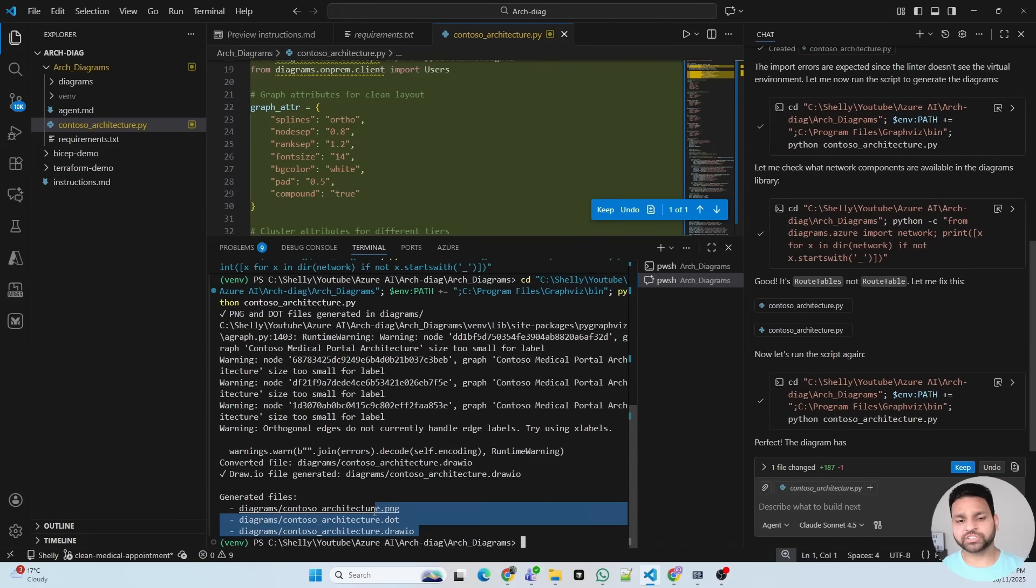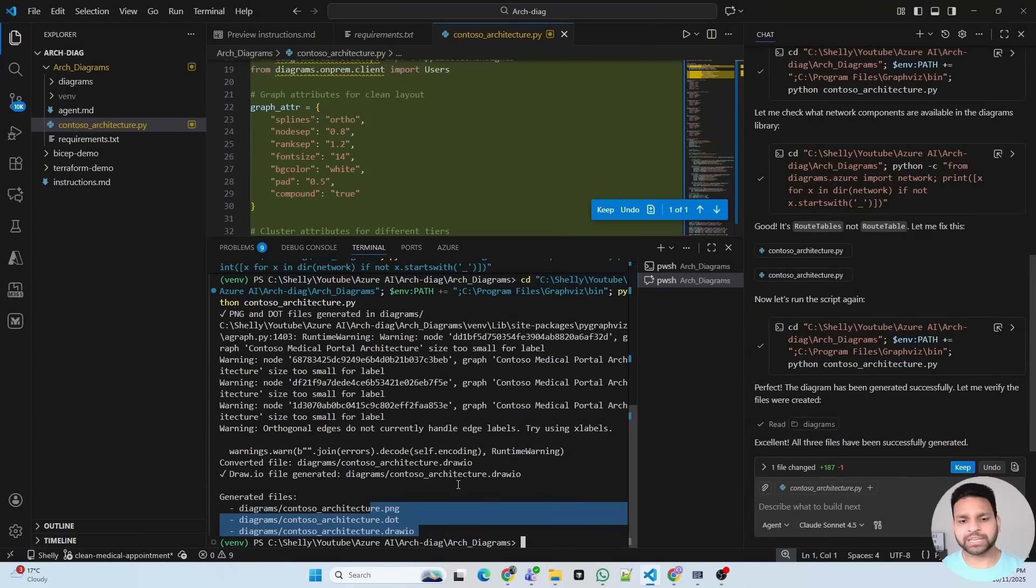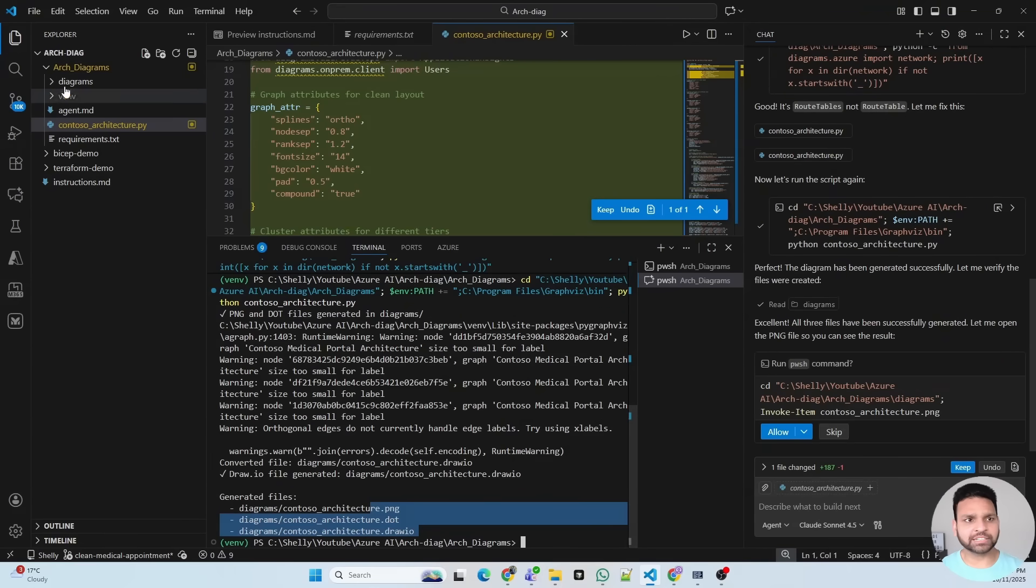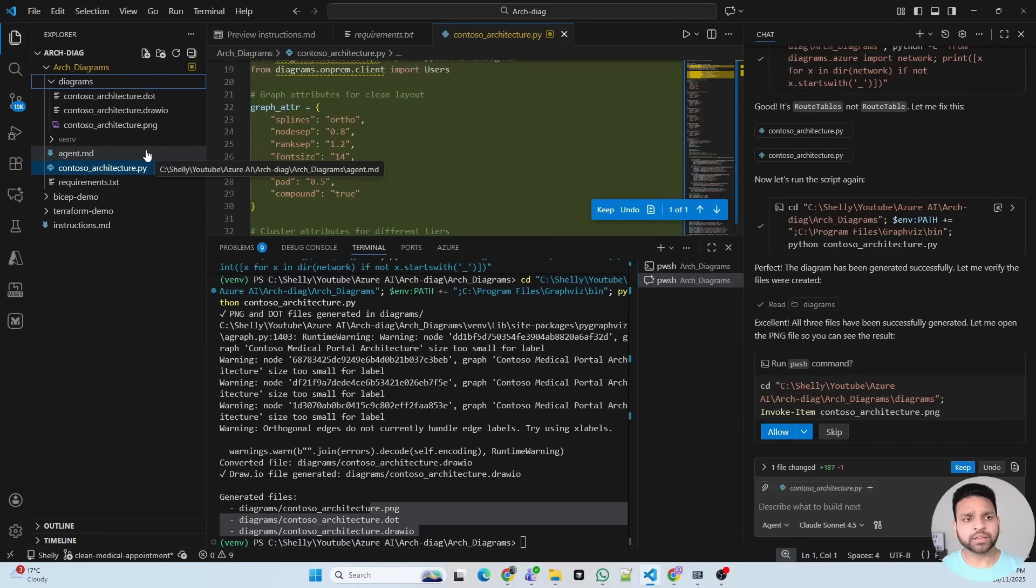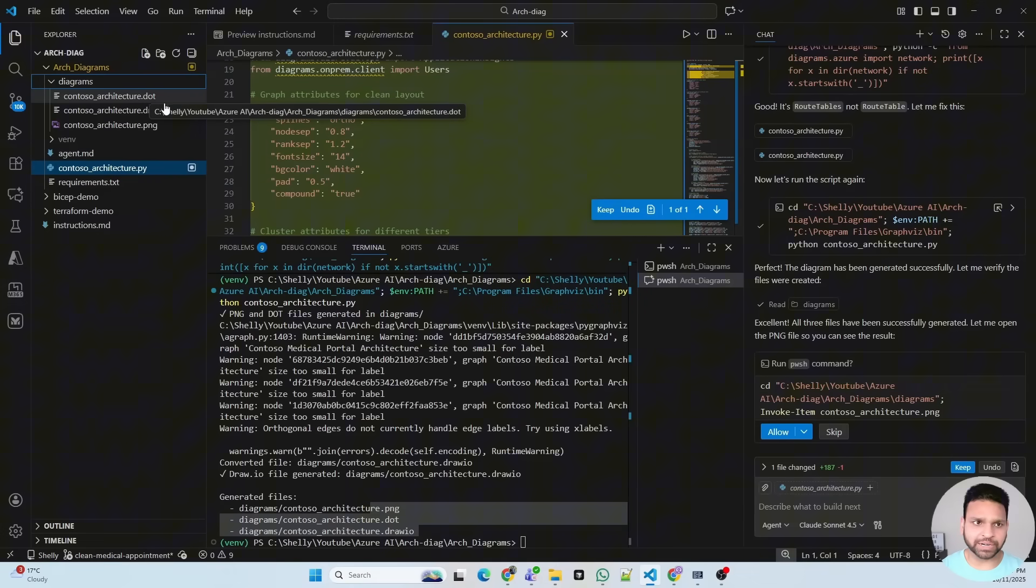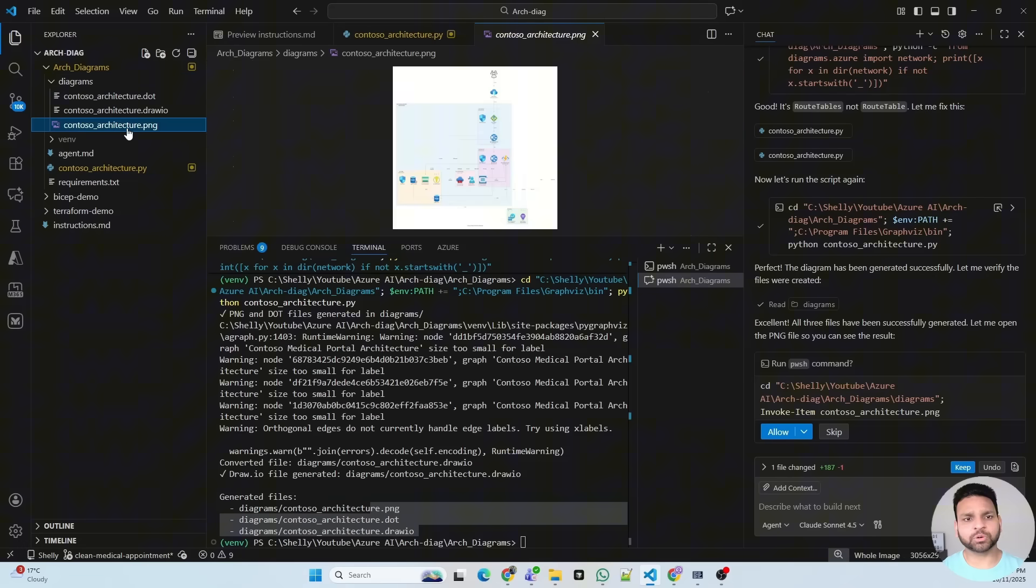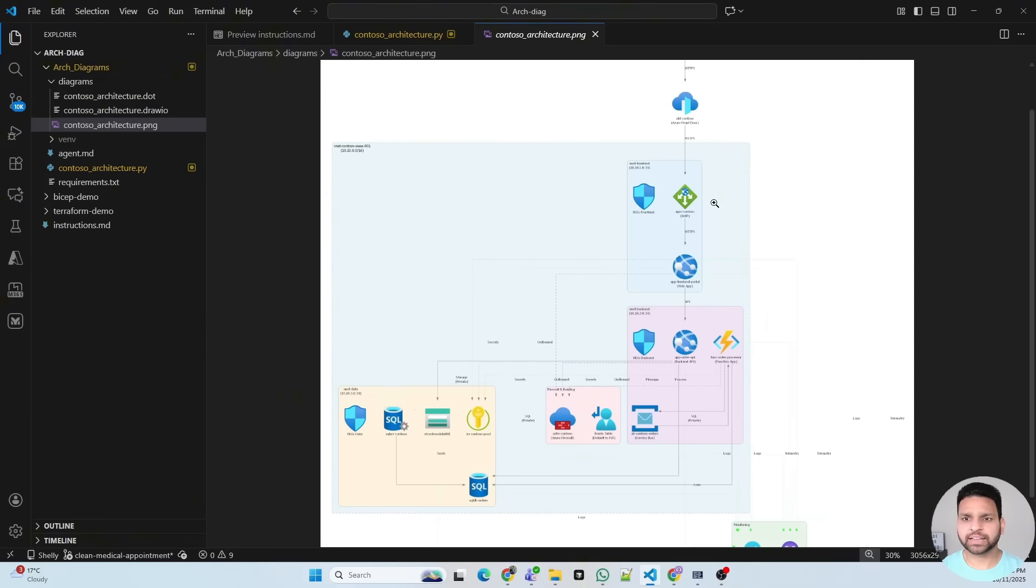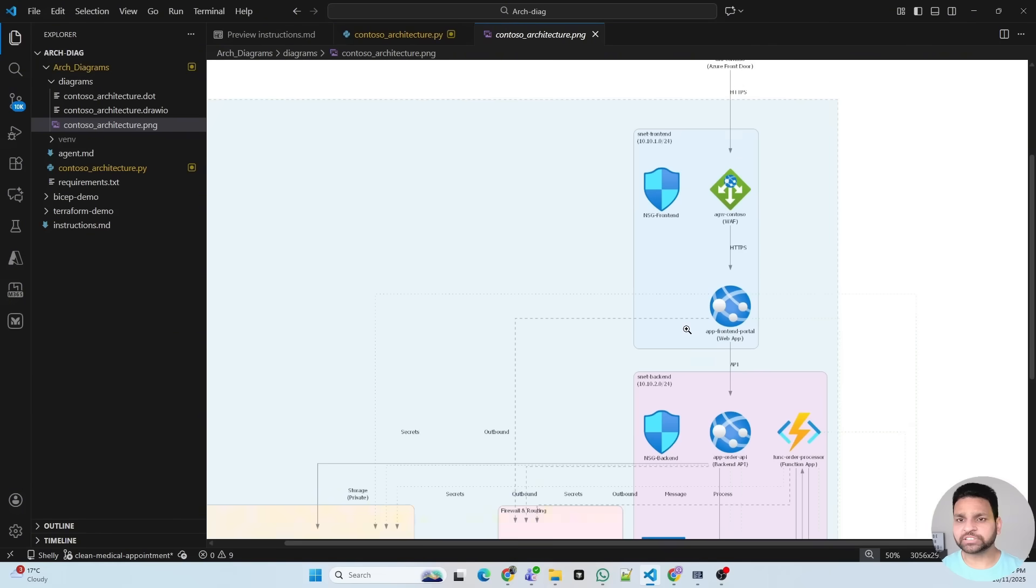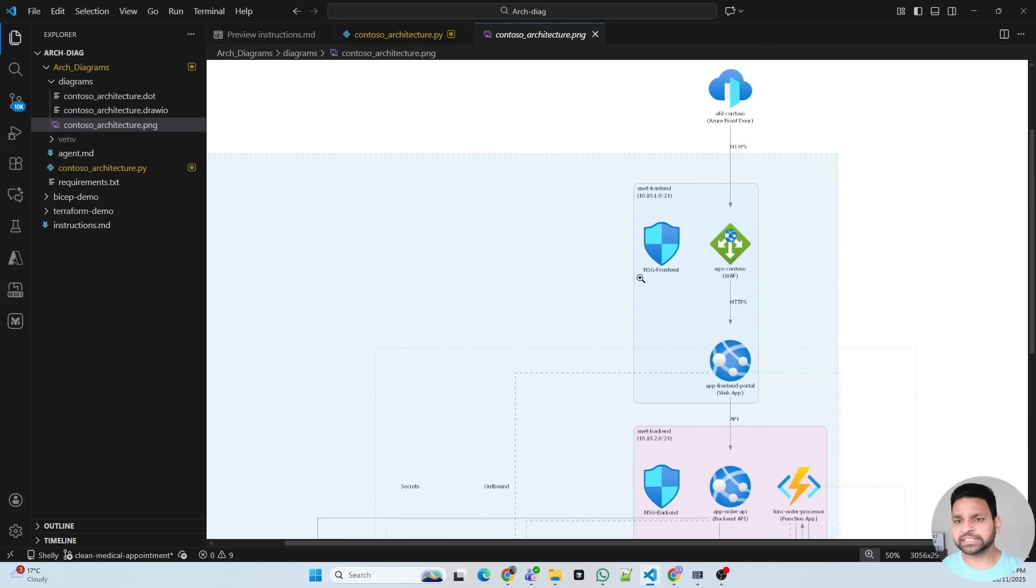Perfect. It has created in three formats: PNG, dot, and draw.io. PNG is by default, it creates in PNG. Because we've used GraphViz to draw.io, it first creates in dot format, and from there it creates draw.io. But before that, let's open the diagram. It looks good. Let me close this and zoom it for you. See, check how beautifully it has designed all the lines, everything, and all the details are provided, subnet details.